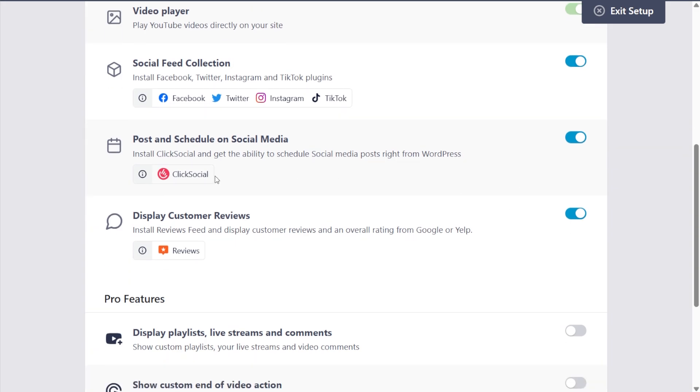which is a social media management tool that allows you to post on Instagram, Facebook, and Twitter, all from your WordPress website. And lastly, we also have the reviews feed plugin, which allows you to display reviews from Google and Yelp. If you want to try these plugins out, you can leave all of them toggled on.